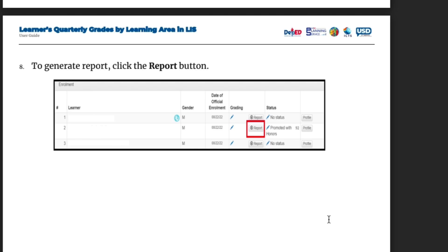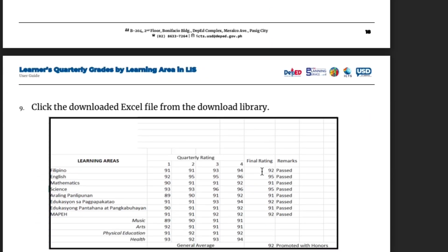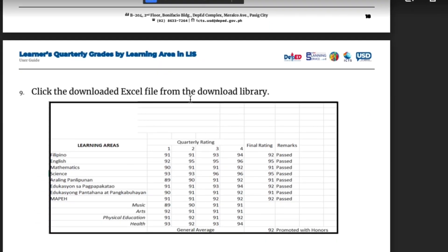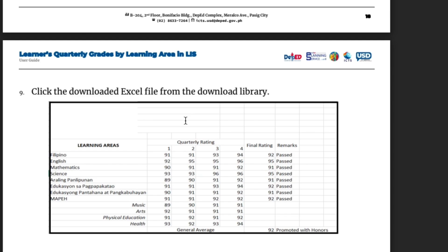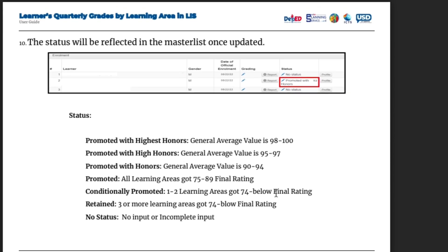Next, to generate a report, click the Report button, then click the Download Excel File from the download library. Once downloaded, you can save it. The status will be reflected in the master list once updated.